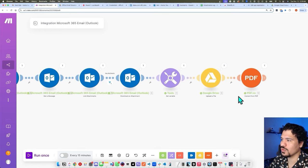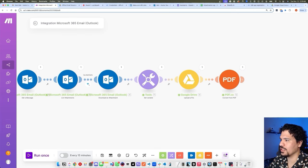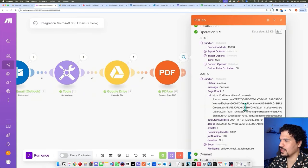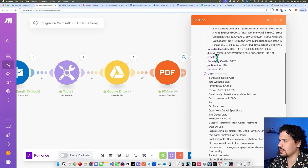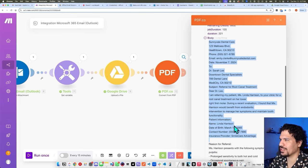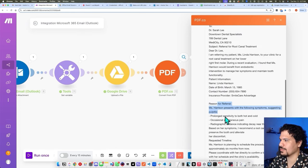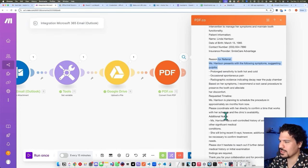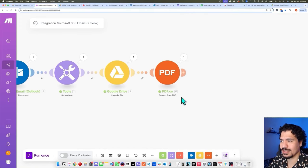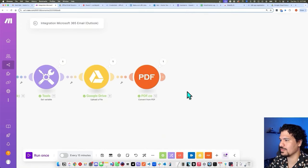I forwarded myself an email with an attachment. Running through it, you can see it uploaded to Google Drive and it looks like it completed on here. Looking at the results, we can see the body content — all of the data that was on the attachment, which was a dentist referral that I made with ChatGPT. So we can see it was able to extract the text from the PDF attachment.